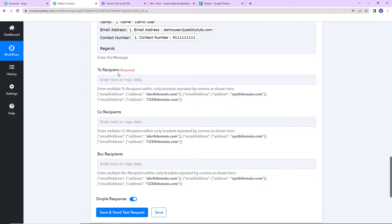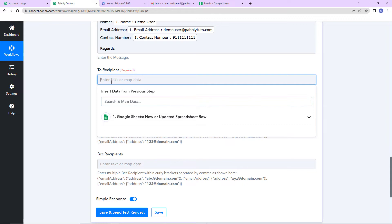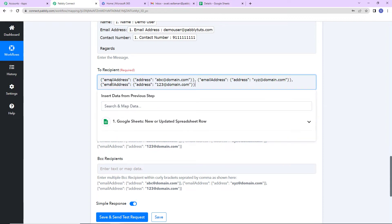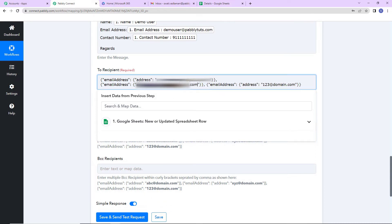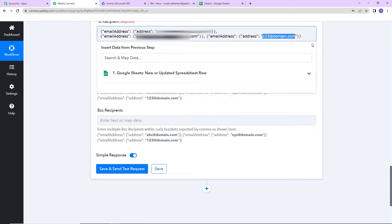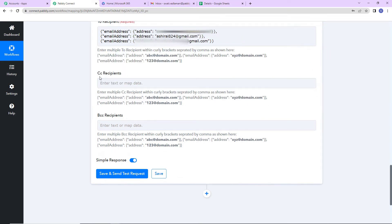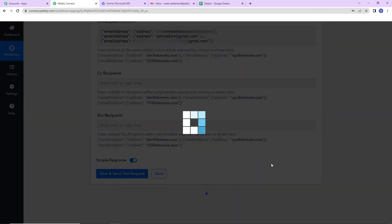My objective is that when a new lead is received, the details should be shared with different teams. So here I am going to write multiple email addresses — this information is going to remain static and will not change. I will enter the three email addresses: swathi@pably.com and the two additional team email addresses. If you wish to add CC and BCC you can do that as well. Now I am going to click on 'Save and Send Test Request.'